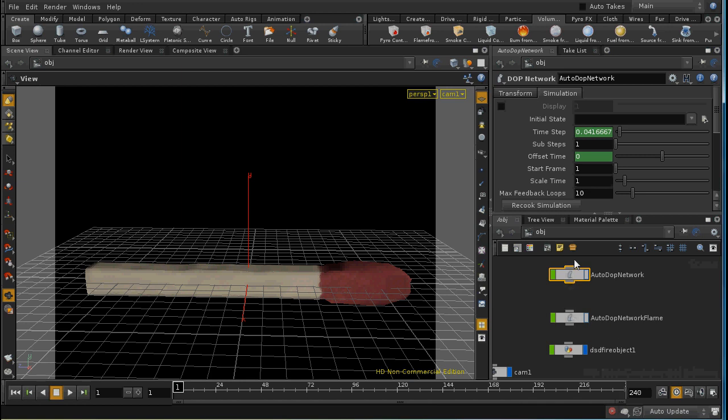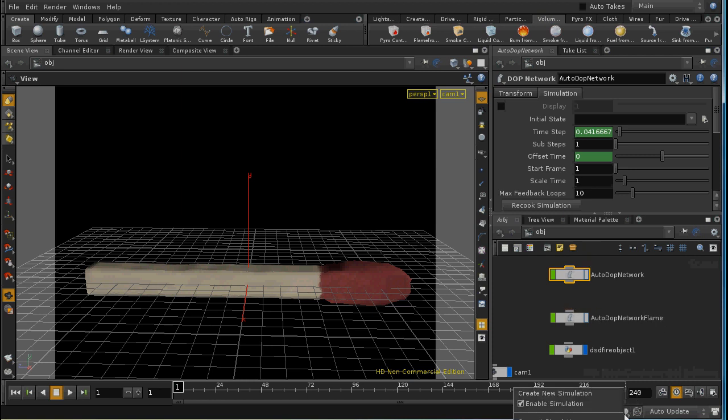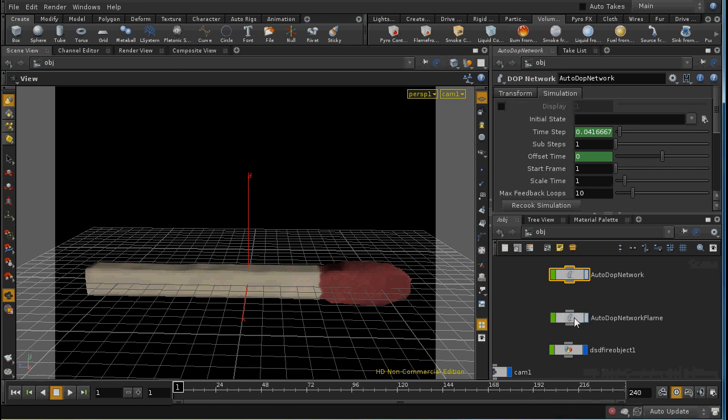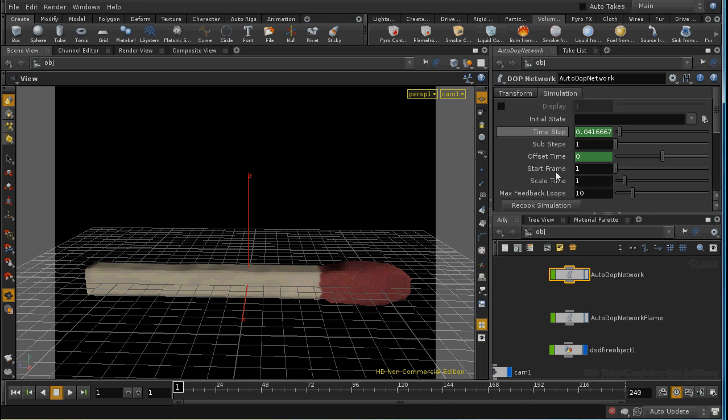So what I did here is start off by building this auto dot network using the shelf tools. And then when I wanted to start using the flame network I set the current simulation to that network. And as soon as I did that the shelf tools will use that network as the one that they put their nodes in. Setting the current dot network doesn't change the fact that both dot networks will be simulated. It just changes which one is used by the shelf tools.